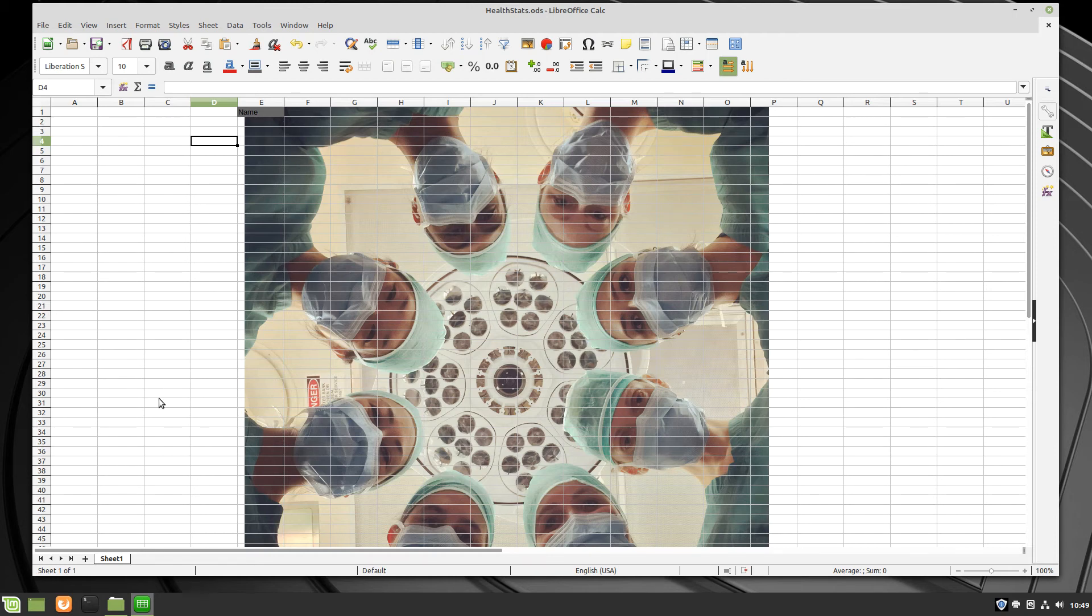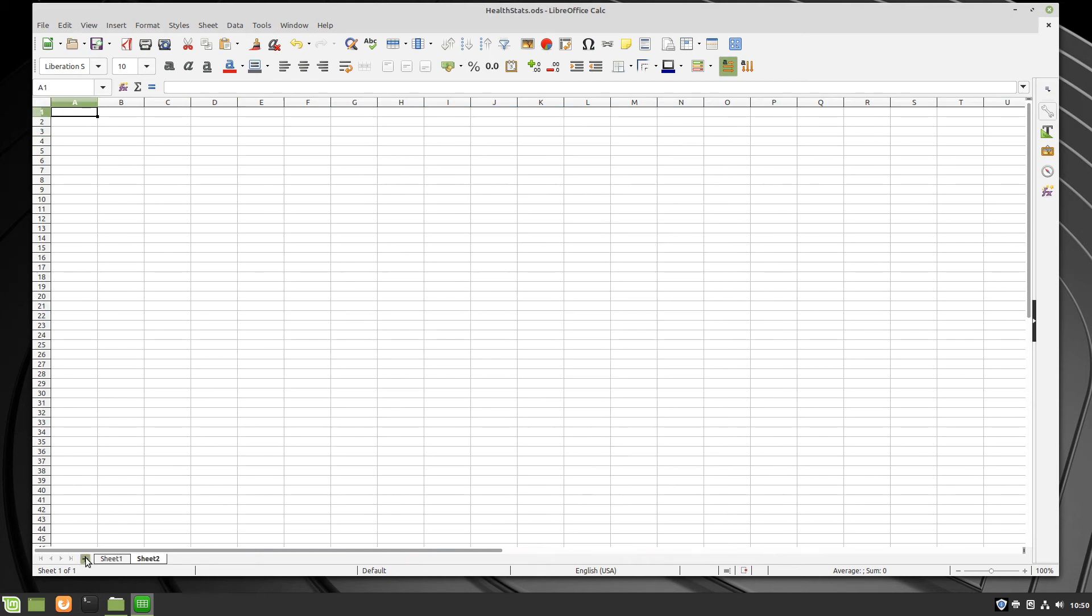And the image is only applied to one spreadsheet in a workbook, so one worksheet. So when I go to create a new sheet,